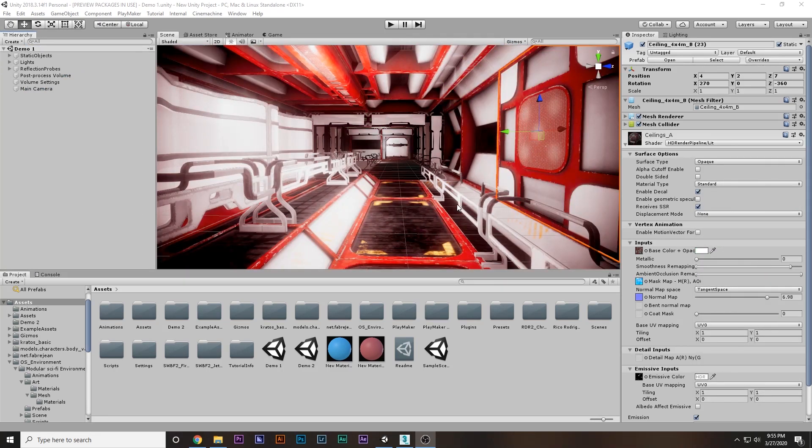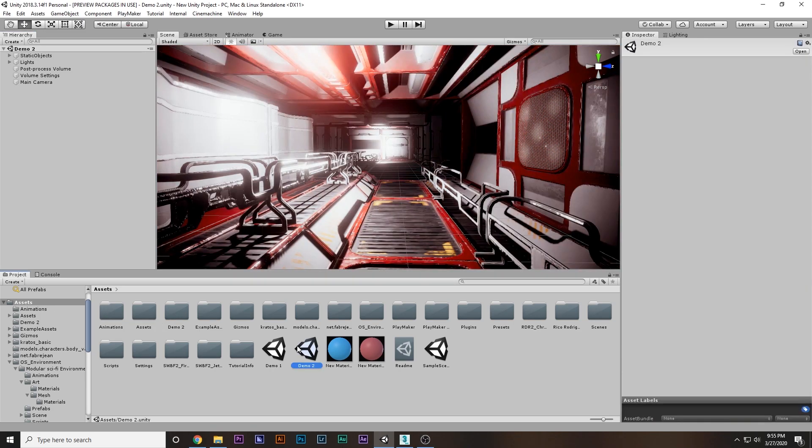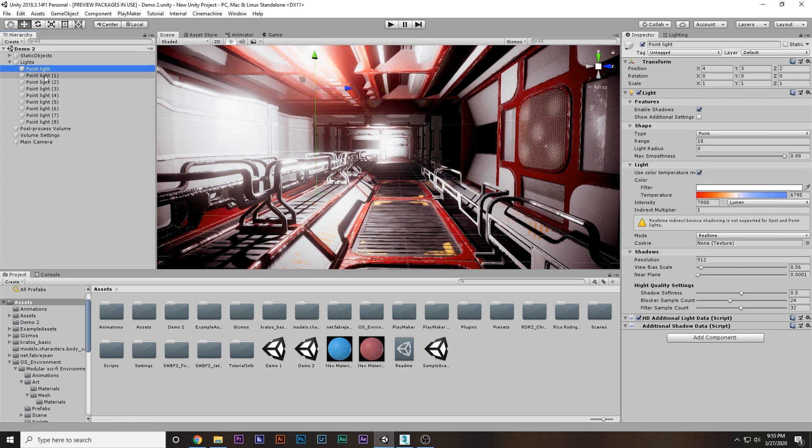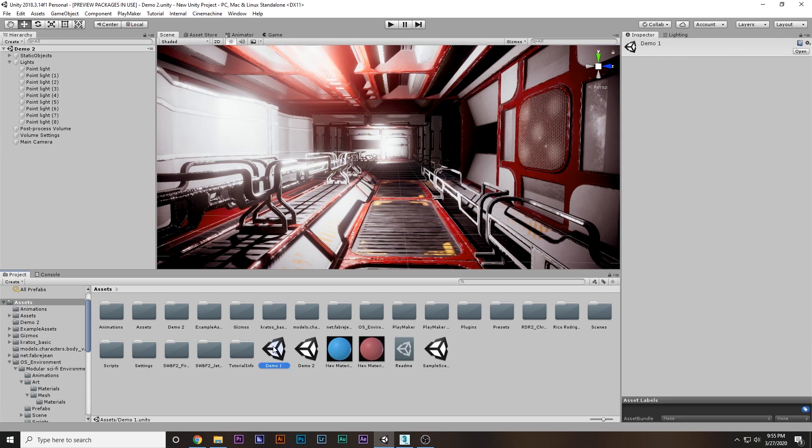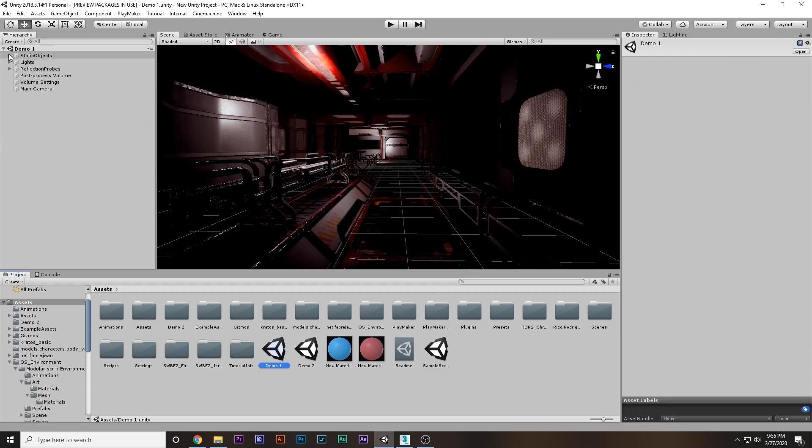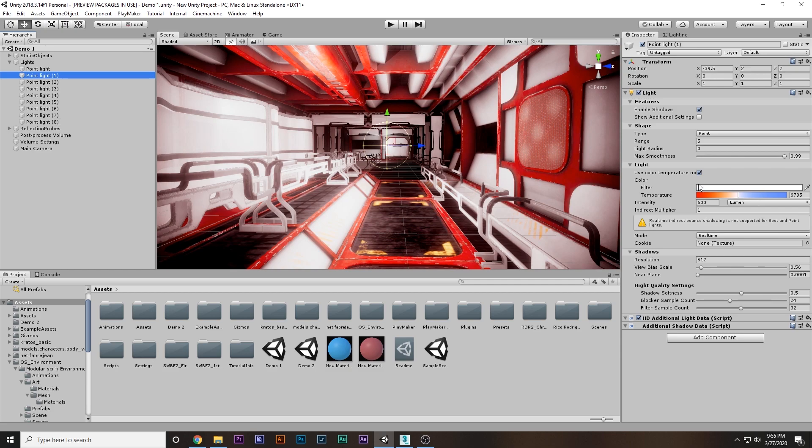Why am I getting this result? There are two major things: I'm using baked lighting and secondly, I'm using reflection probes. Let's see how to implement them. I'm going to the second scene, which is the bad scene, and select the lights. As you can see, the intensity of the light is set to 7000.